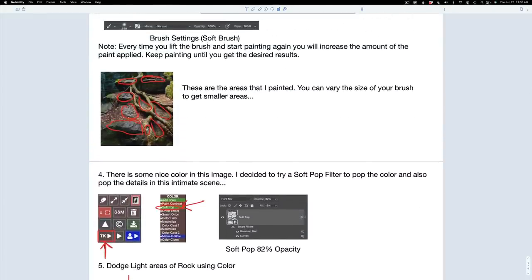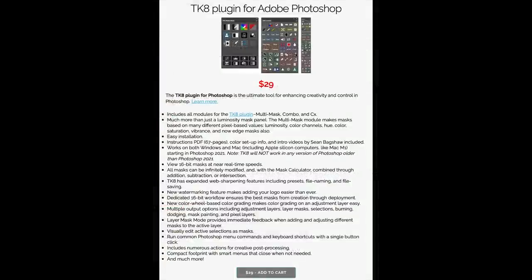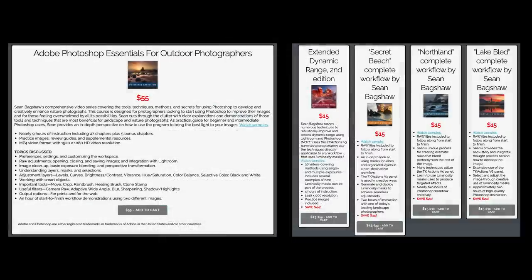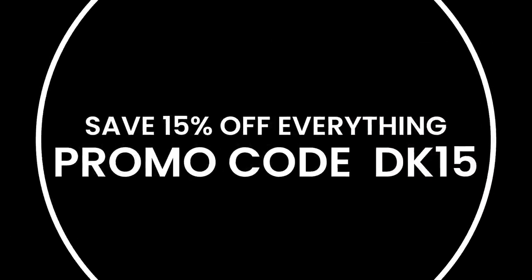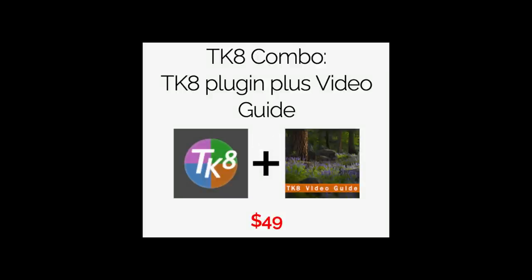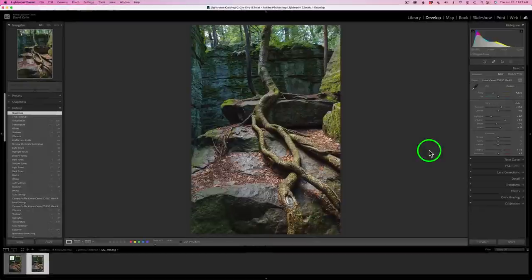Look in the description below the video and you'll find the notes PDF — it'll give you a download link to my Dropbox. Don't forget to download the PSD file of the image we're going to work on today, because the notes go right along with it. If you don't yet have the TK8 plugin for Photoshop, I encourage you to get it — it's really inexpensive. Click on my affiliate link in the description. It'll take you to Tony Kuiper's web store where you can purchase TK8 along with training videos, and use my promo code DK15 to save 15% off your entire purchase. If you're new to TK8, I recommend the TK8 combo — the plugin plus the video guide — especially if you're just starting out.